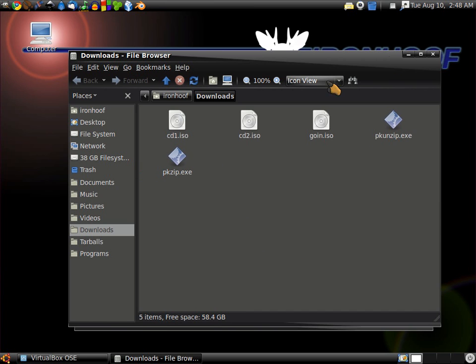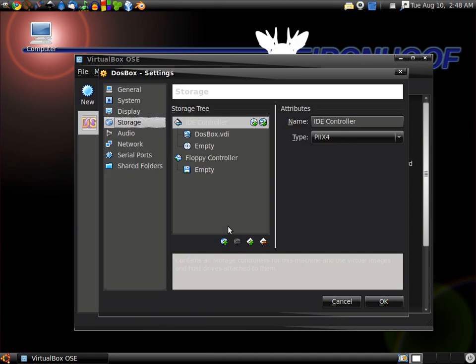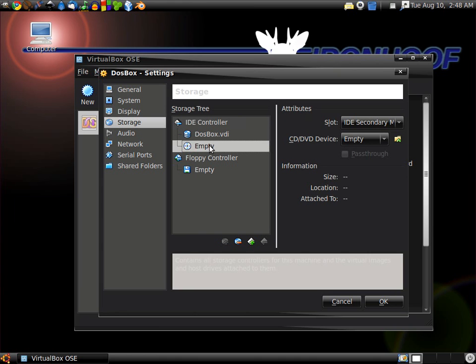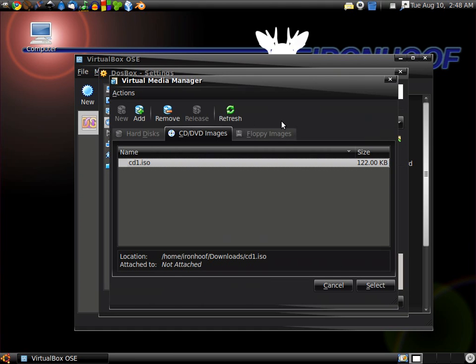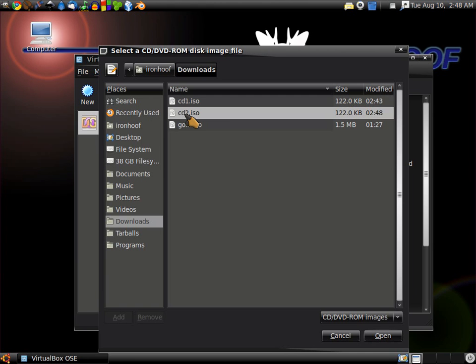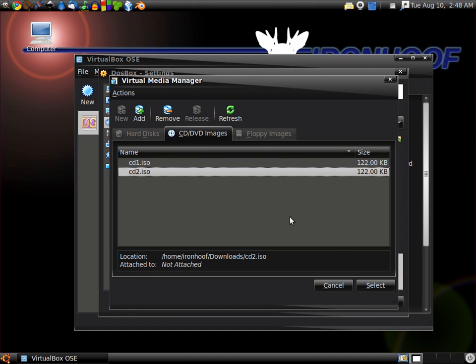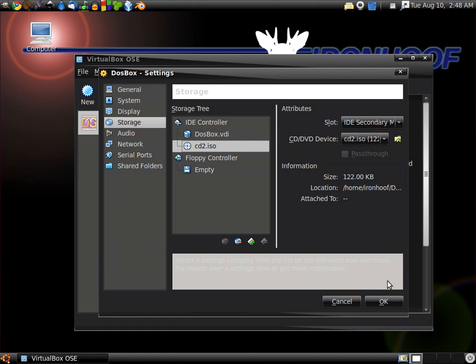We're going to go into our virtual machine, VirtualBox, to our storage devices, to the empty CD-ROM. Click Storage, empty CD-ROM, click the little yellow folder, add the CD-2.ISO. We select that one.